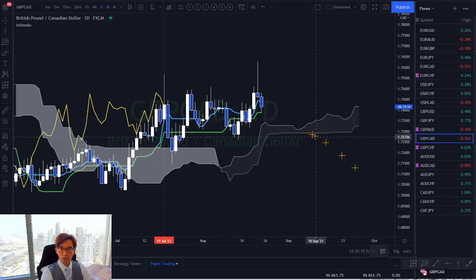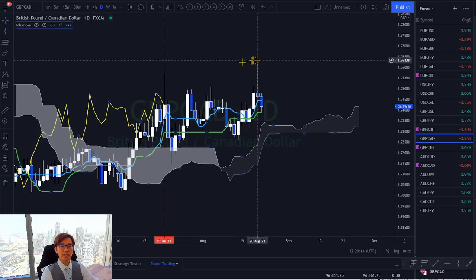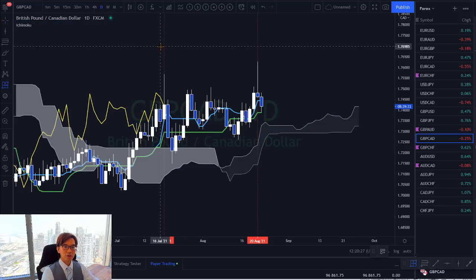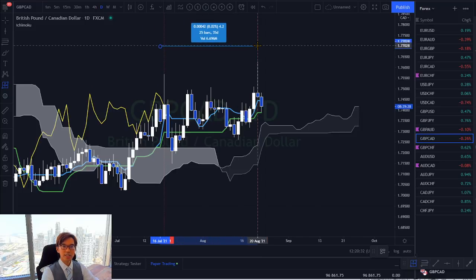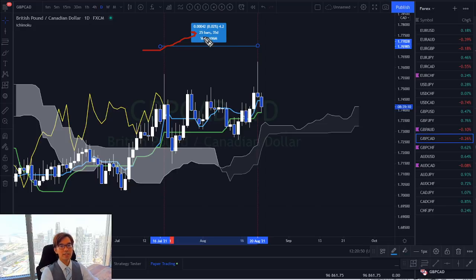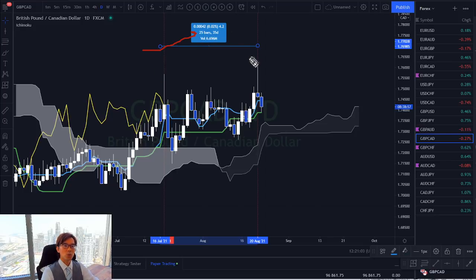Let's check the high on the 19th of July and the high on the 20th of August. On TradingView you can use the date-and-price tool and drag all the way to the next high to find how many bars are in between. In this case there are 25 bars. 25 is very close to 26, which is one of the kihon suchi numbers. One or two candlestick differences are acceptable, as time cycles don't always land exactly on 26, 17, or 9.